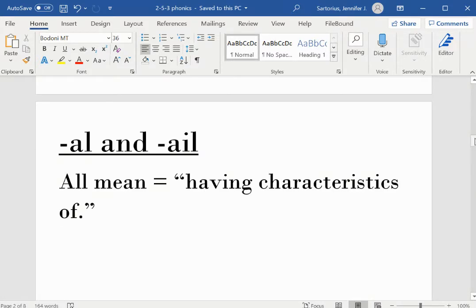AL and AIL all mean having characteristics of.